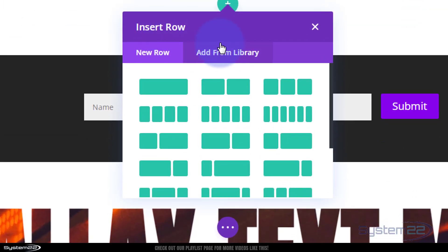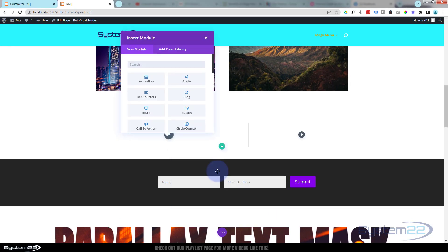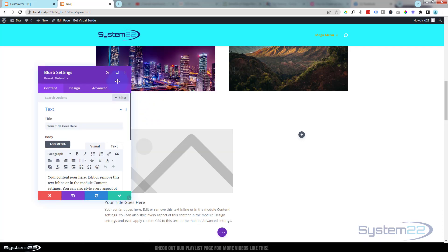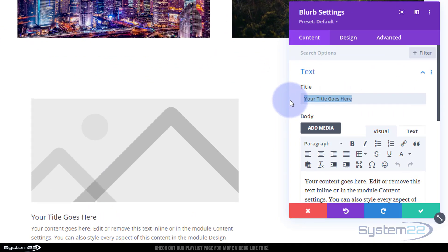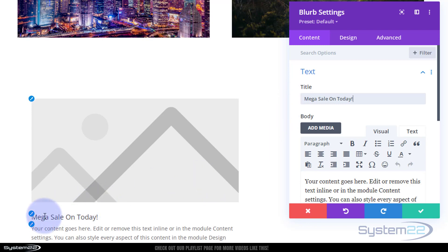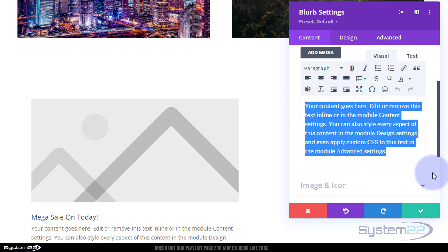Inside the section I'm going to put a row — I think we'll use two columns with a slight offset. In the first column I'm going to use a blurb module so we can use an icon for a notification. For the title I'll put 'Mega Sale On Today' — obviously whatever you want for your promo title. You can put an underline in there if you want, but I'm going to remove that and just stick with the title.